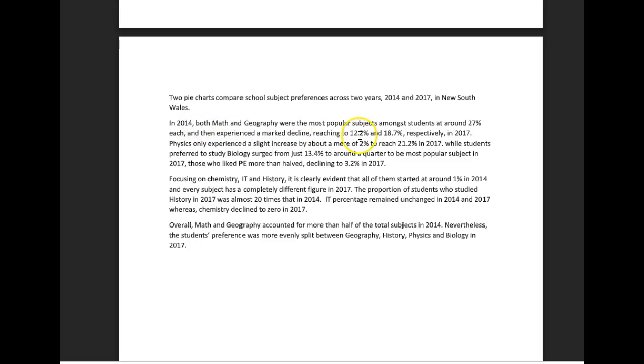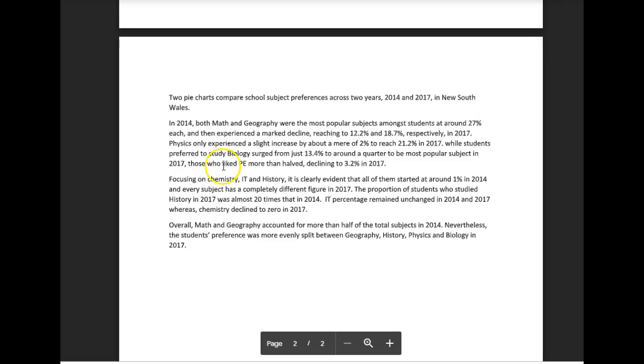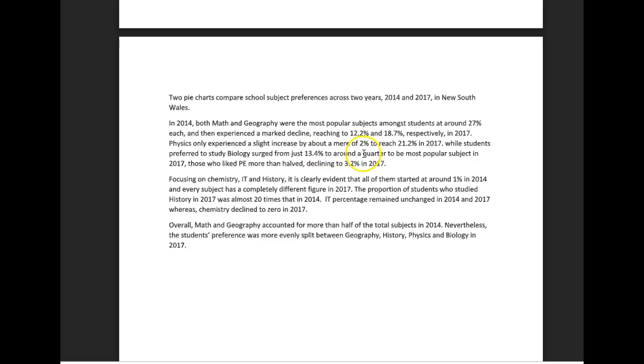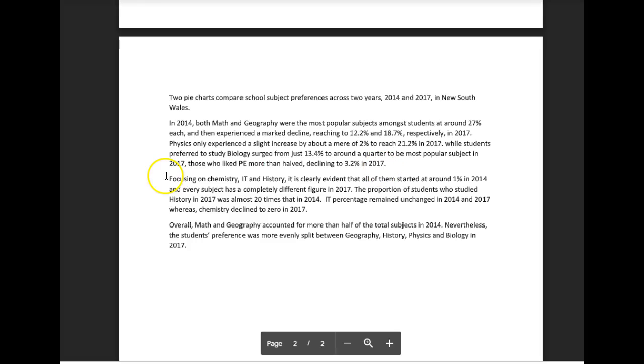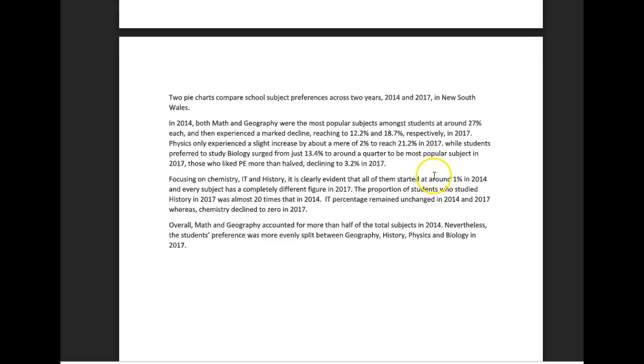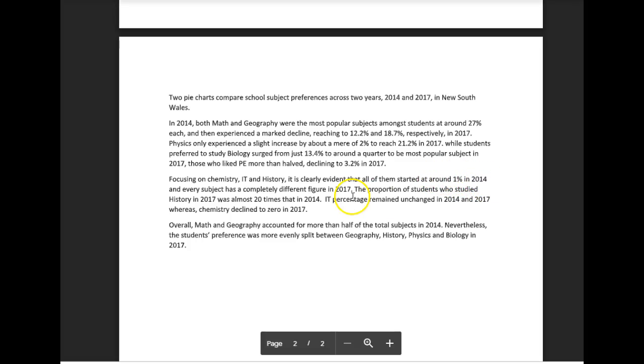Physics only experienced a slight increase by about a mere two percent to reach 21.2% in 2017, while students who preferred to study biology surged from just 13.4% to around a quarter to be the most popular subject in 2017. Those who like PE more than halved, declining to 3.2% in 2017. Focusing on chemistry, IT, and history, it is clearly evident that all of them started at around 1% in 2014, and every subject has a completely different figure in 2017.